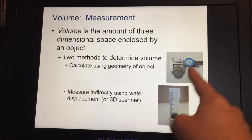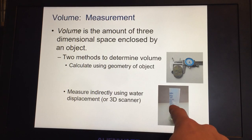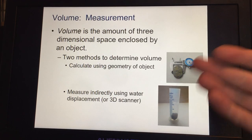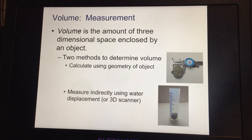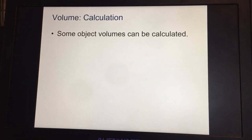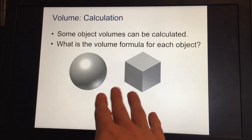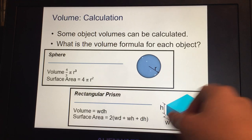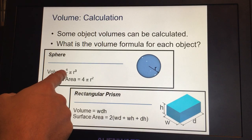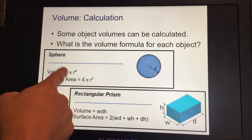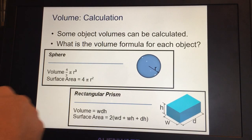To use water displacement, fill a graduated cylinder to a certain measurement, put the object in, and however much the water level rises is the volume of that object. Some object volumes can be calculated geometrically — for spheres, cubes, and rectangles. To find the volume of a sphere: V = (4/3) × π × r³. To find the surface area of a sphere: SA = 4πr².